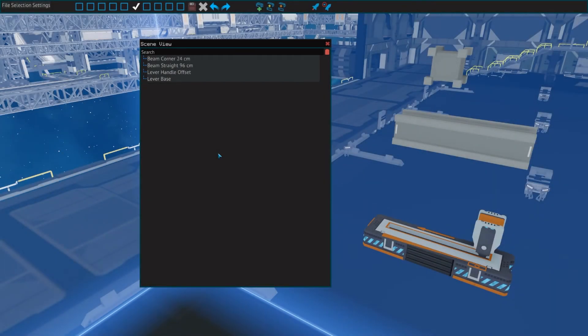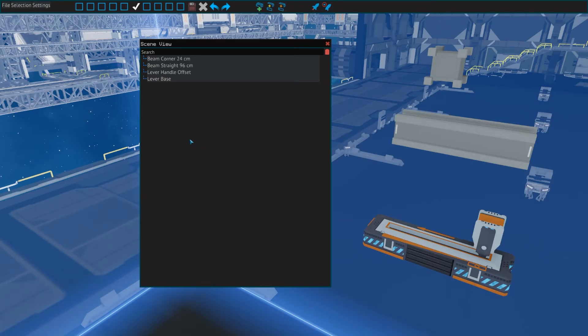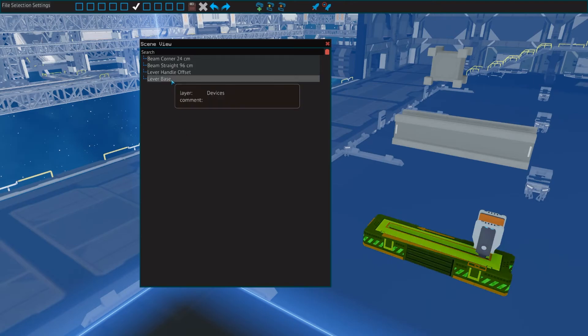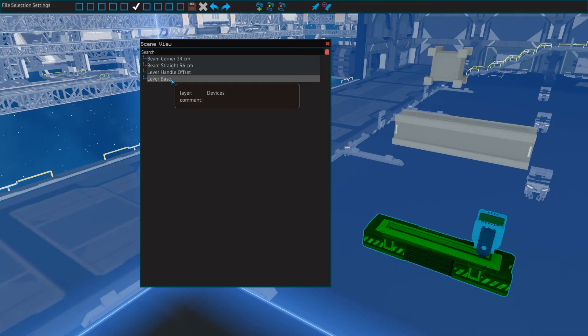Then there's the scene view, which has an overview of all the parts that are currently in use in your designer. It lets you highlight a part by hovering over it and selecting by clicking on it in the list. Due to how cluttered this list can get, it is also a tool that I don't really use.